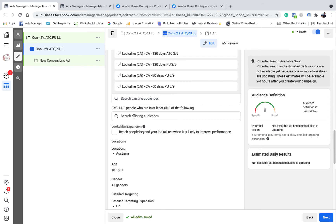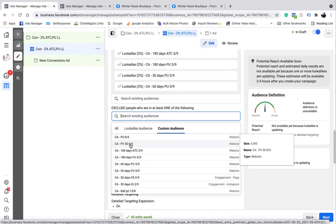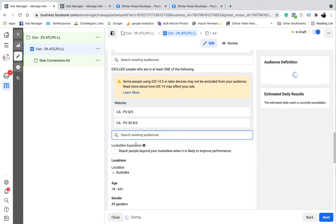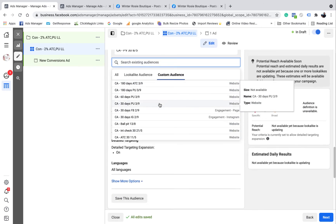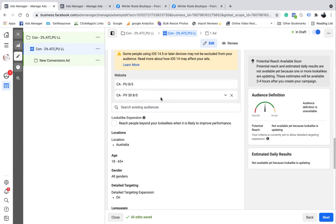I want to exclude audiences because this is a cold audience ad — I want to target people that have not seen my product or bought anything before. So I want to exclude my custom audiences of anyone that's purchased before, or visited my page in the last 30 days. If you wanted to, you could even exclude people who've engaged with your Facebook page or Instagram page in the last 30 days, but I'm going to keep it pretty basic — just exclude purchases and anyone who's visited my page in the last 30 days.